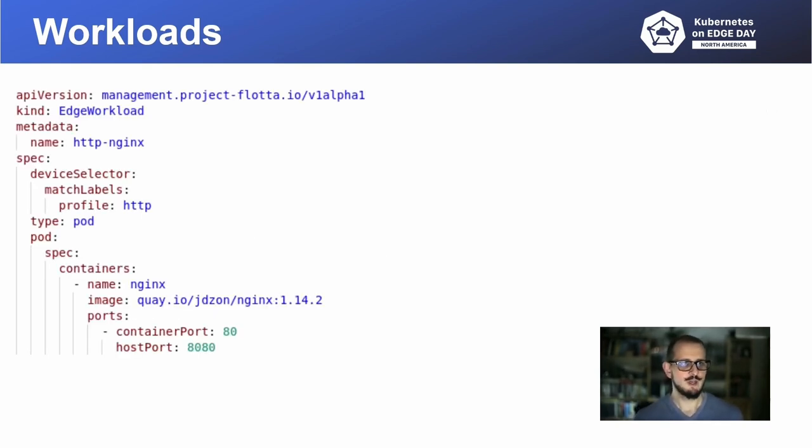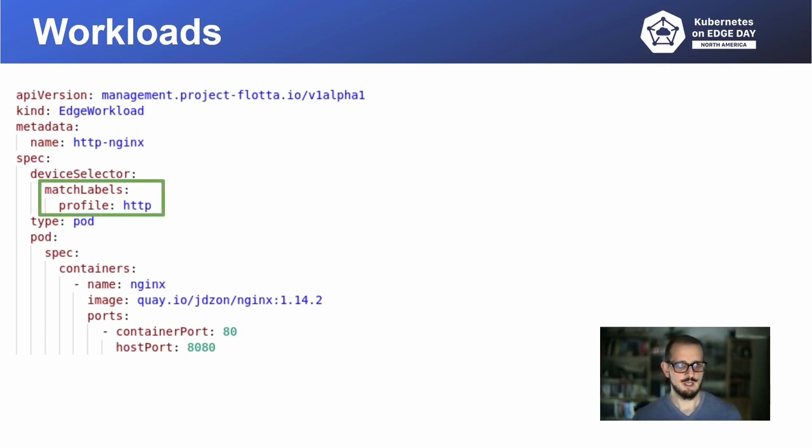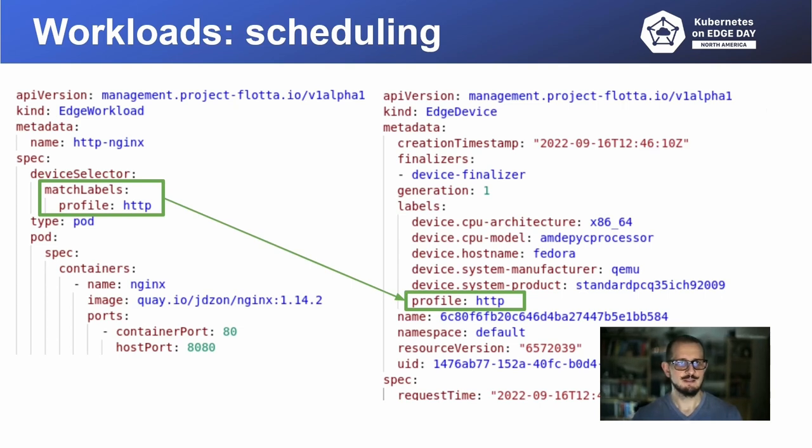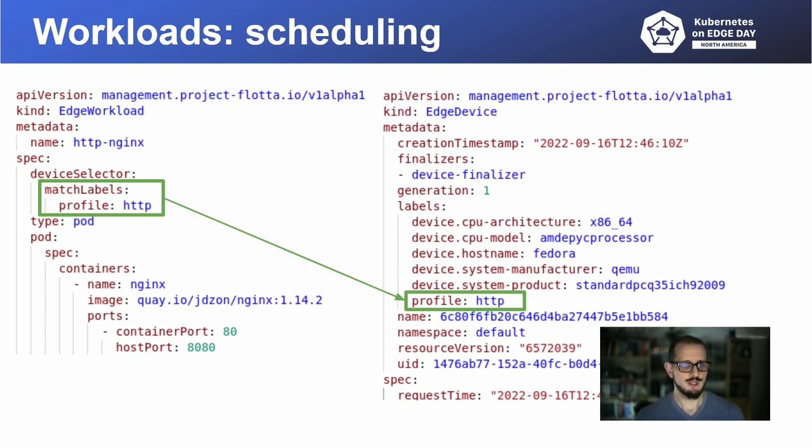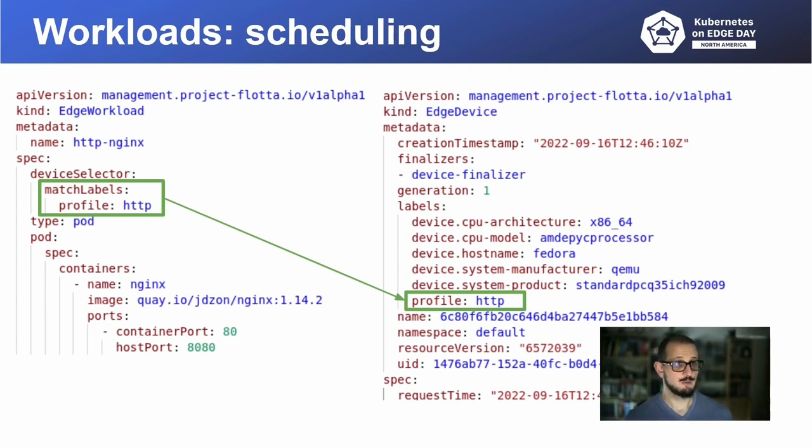What is important to note is that workloads in Flota are not scheduled by Kubernetes scheduler. They are scheduled by Flota operator using labels. So based on label selector and labels that are put on devices and workloads, we decide where the workload needs to be executed. Like in this case, we have edge workload manifest where you can see device selector that matches profile label to be equal HTTP and it matches against edge device CR. In this case, if there is a label profile equals HTTP, the workload on the left hand side, HTTP NGINX would be deployed to the device.